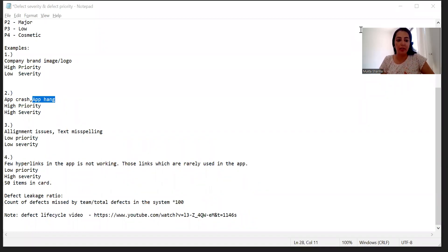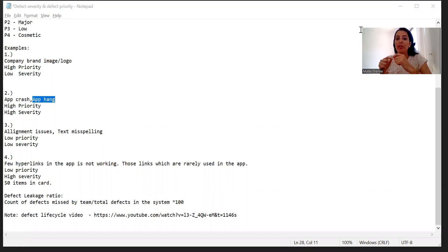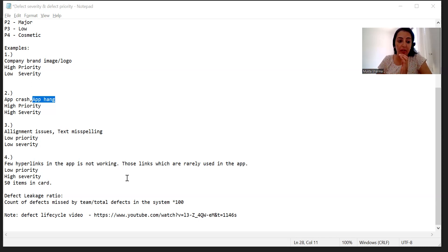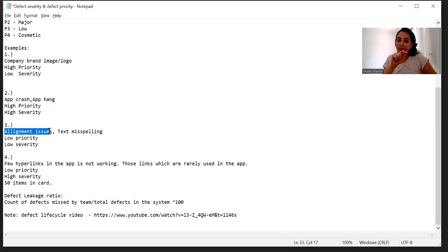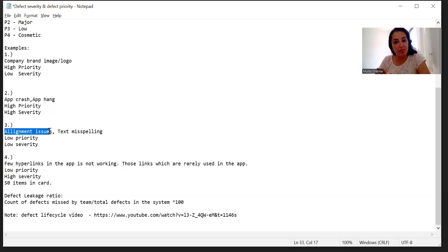Now let's take the third example: low priority and low severity. Low severity means the impact on the application functionality is low, and the priority is also low. There could be scenarios where the impact of a particular defect on the product is low and the priority is also low. An example could be alignment issues — maybe you are on some page and the alignment is not proper. You will say the priority is low and the severity is also very low because it doesn't affect the content or functionality.